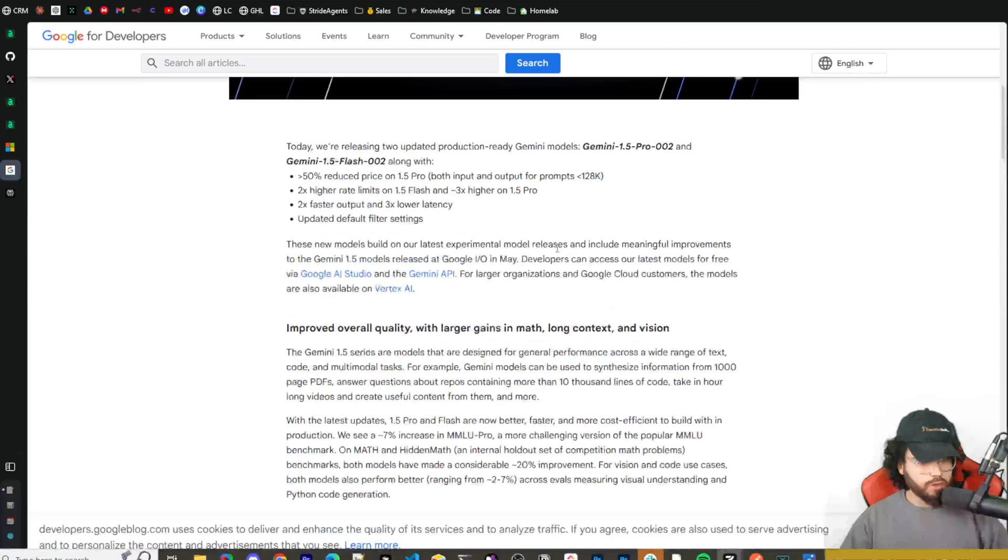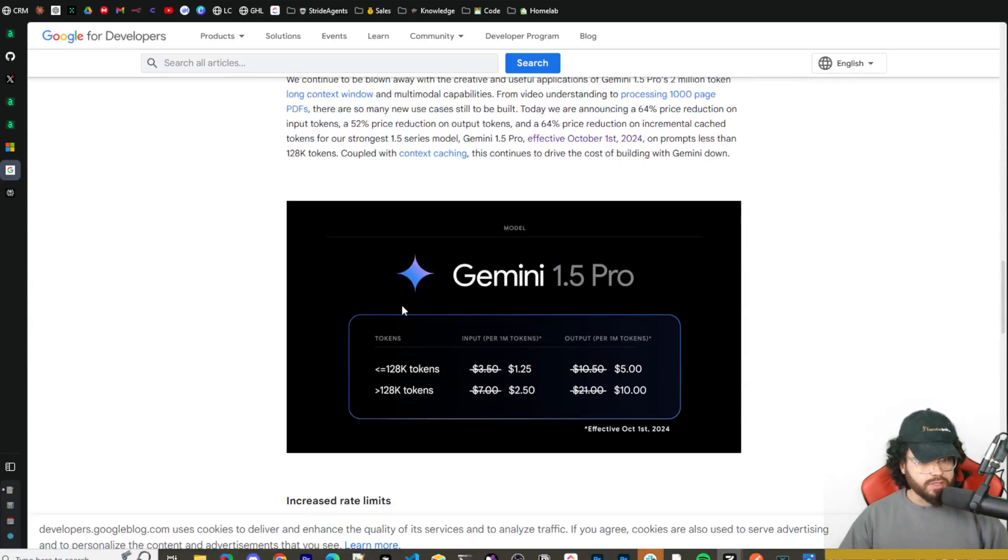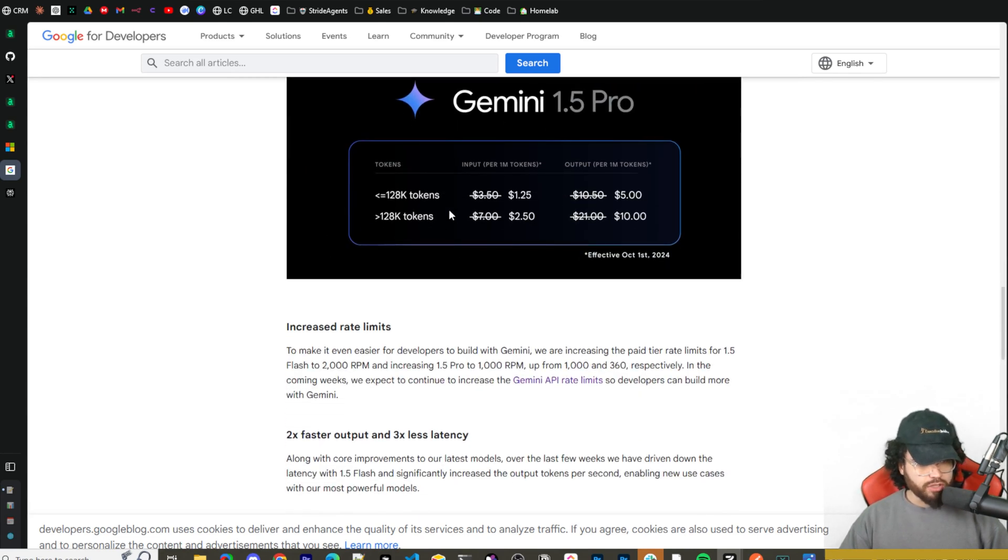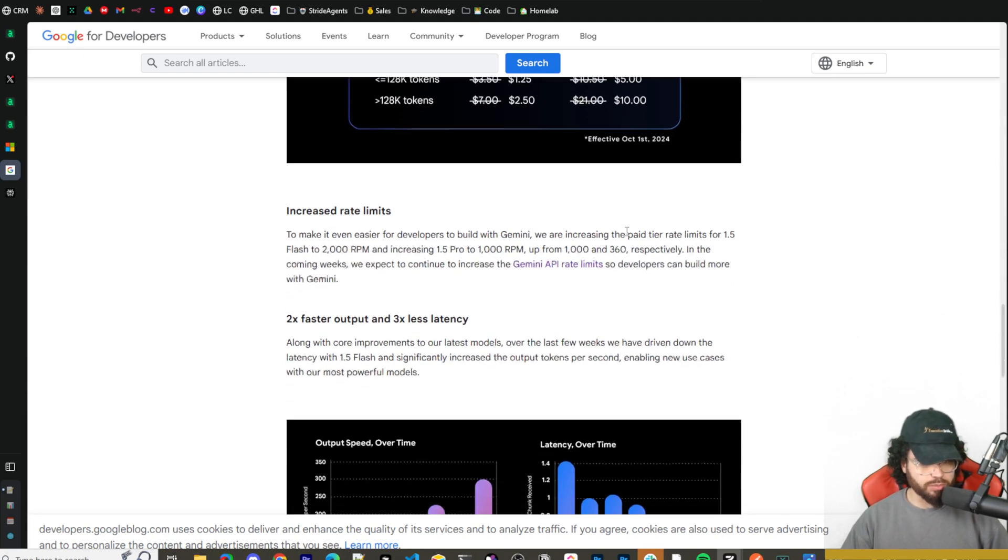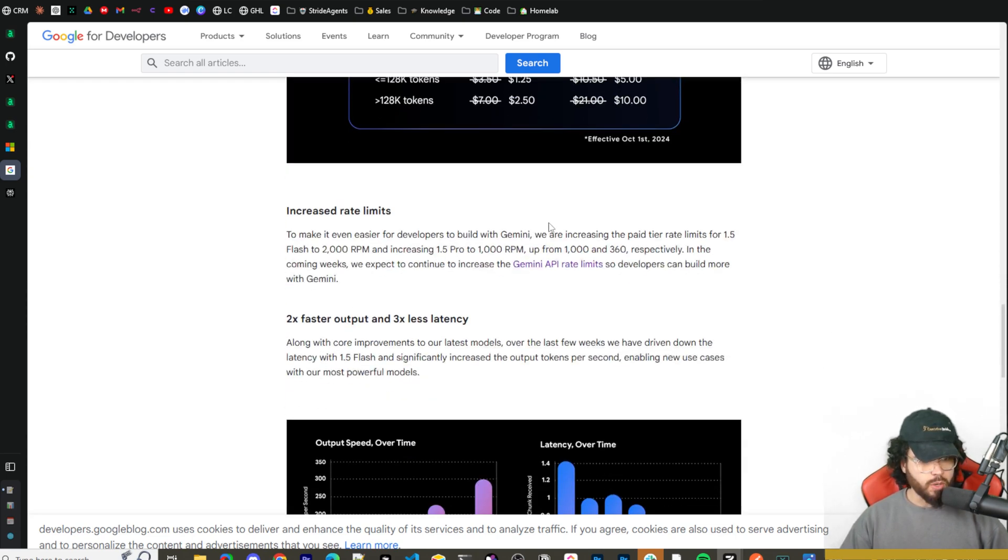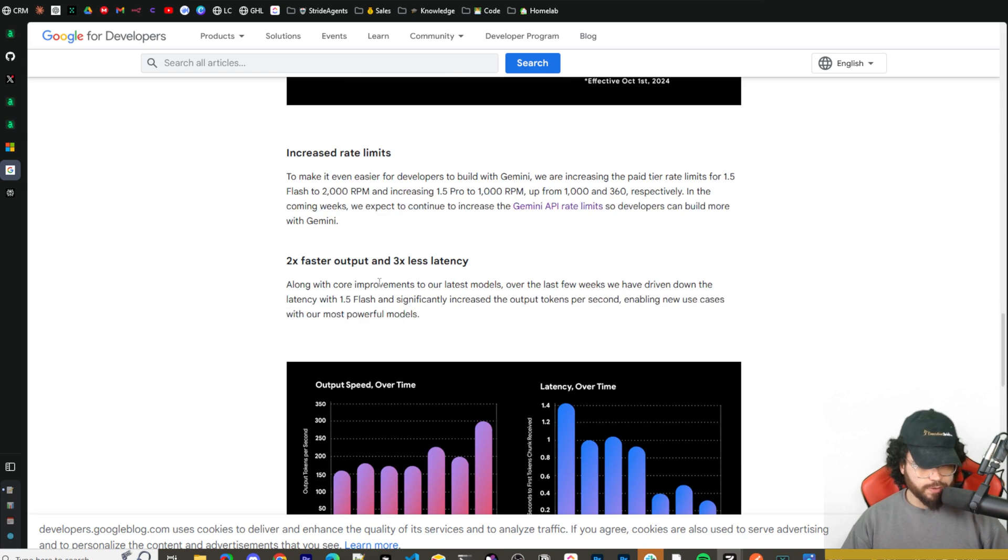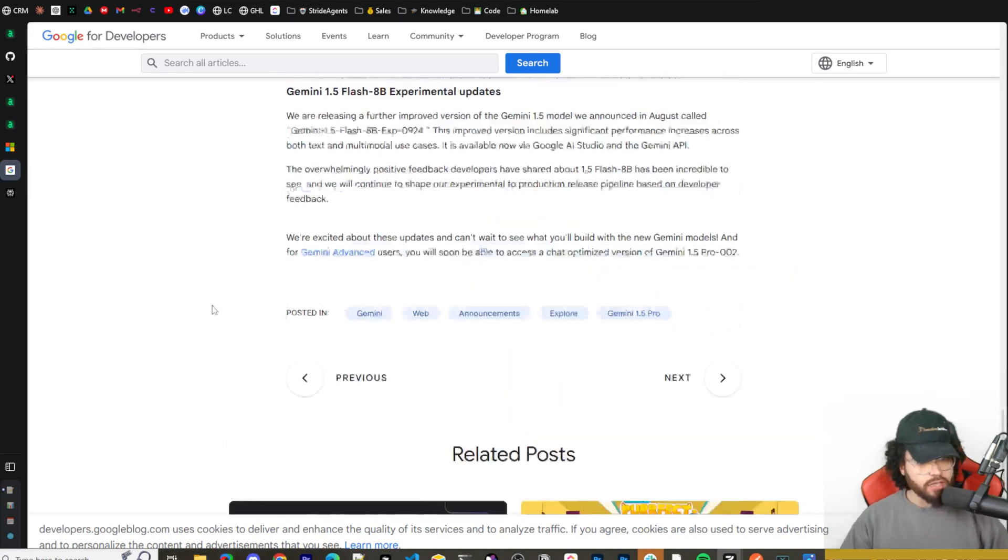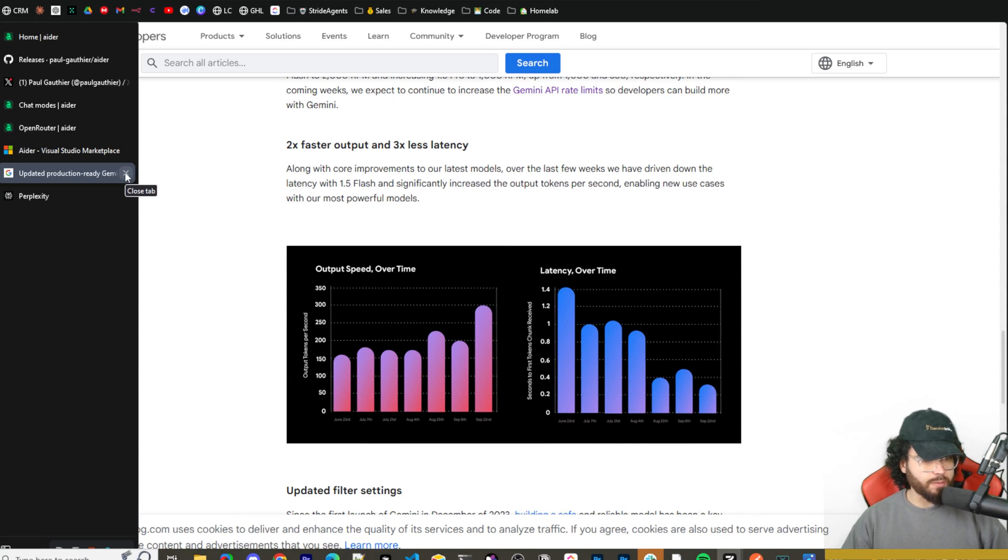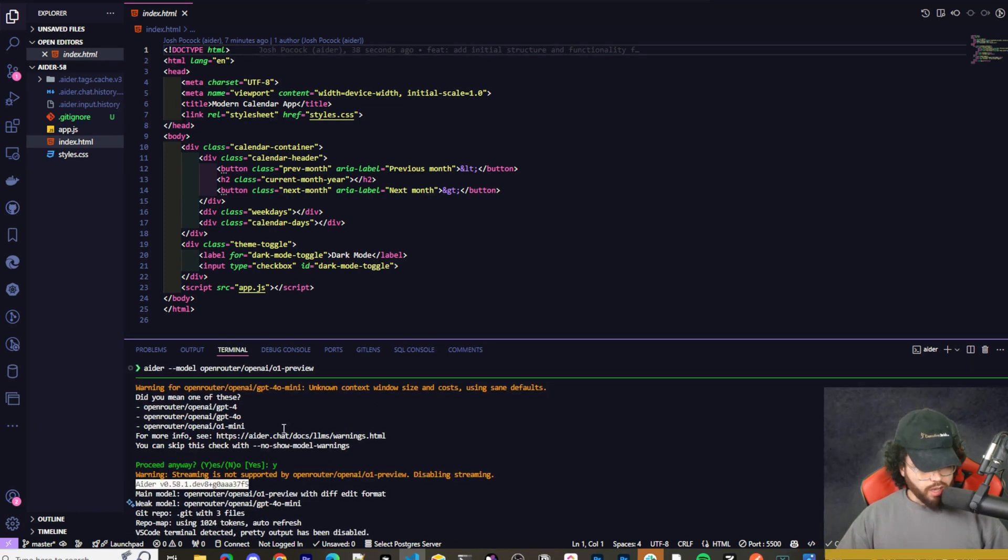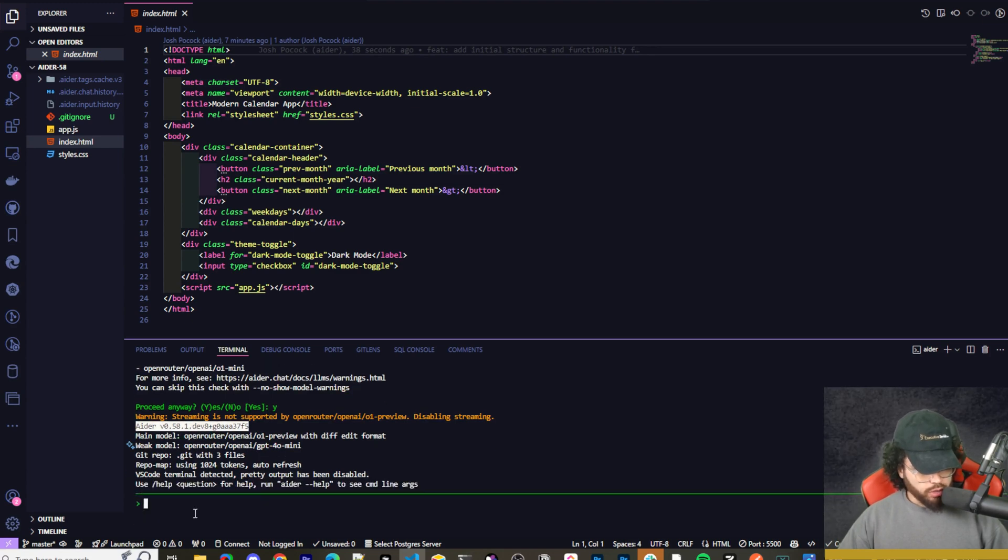Now also, like I mentioned at the start of this video, it does now have support for the Gemini models - or well the new Gemini models. I'm not going to cover this in depth here but Gemini 1.5 Pro has pretty good long context. You can see the input cost per million tokens and output has been slashed in half essentially, which is pretty good. Effective October 1st, so tomorrow, we got increased rate limits two times faster output and three times less latency. You can check out these Gemini models as well - they're definitely good if you want it for very cheap.